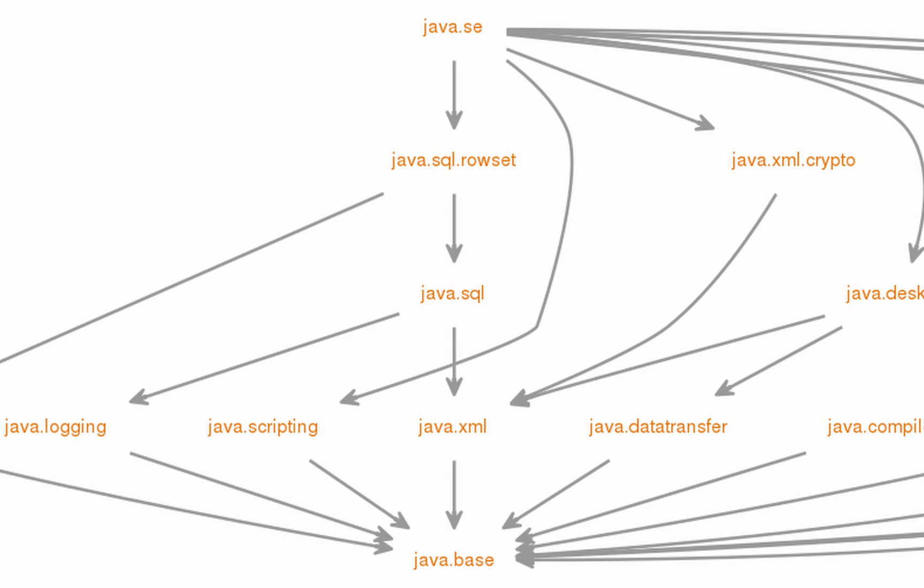This means that when you create your own module or use any other Java module, you don't need to explicitly specify a dependency on java.base as it is automatically included.